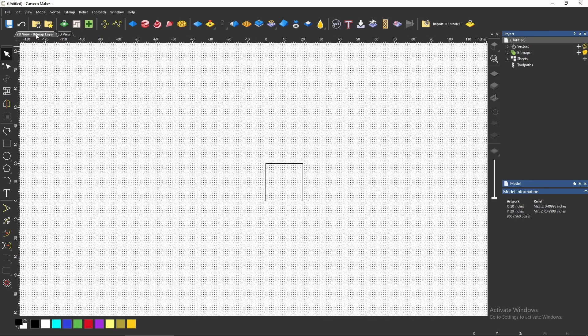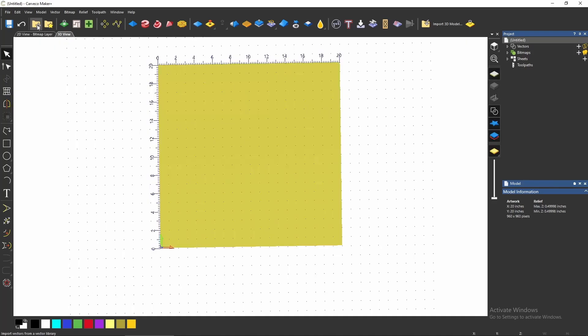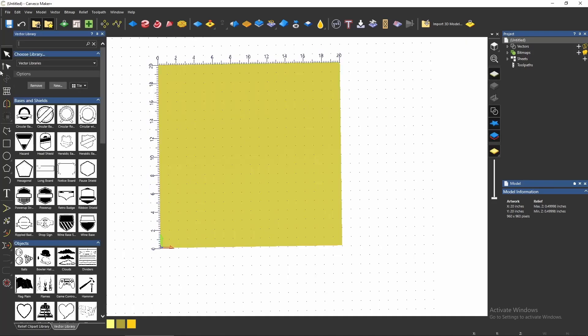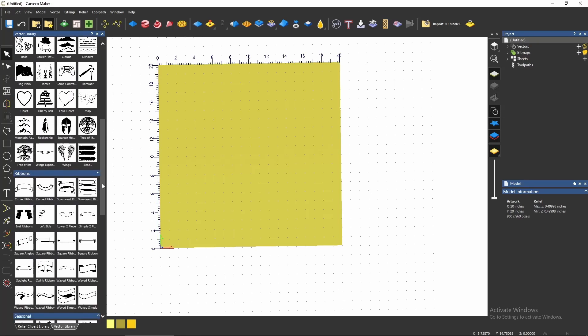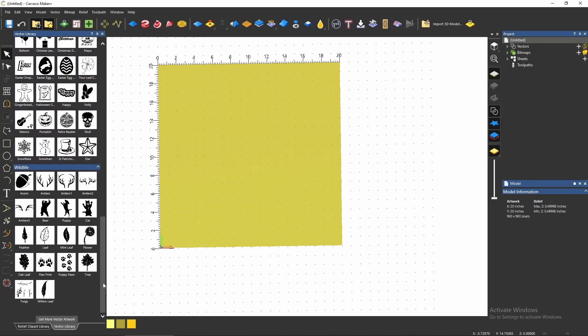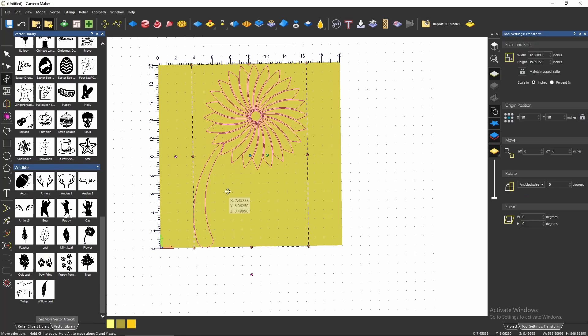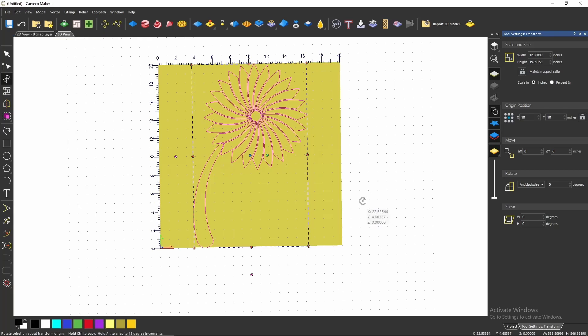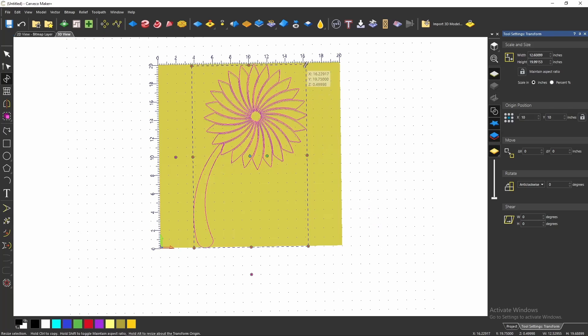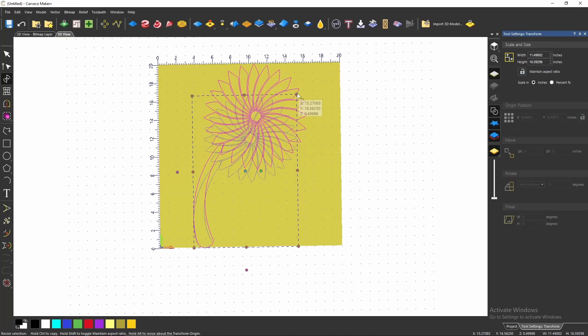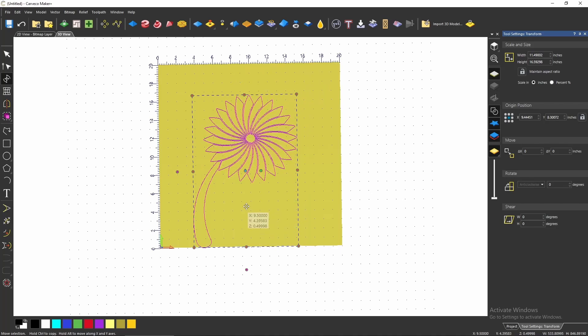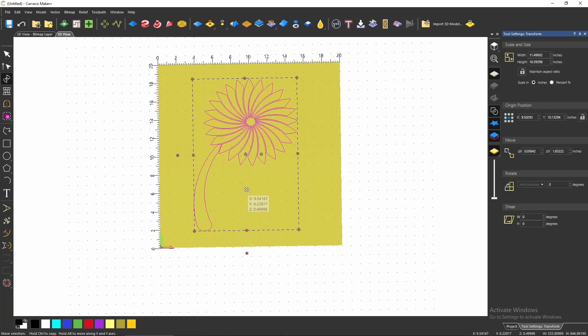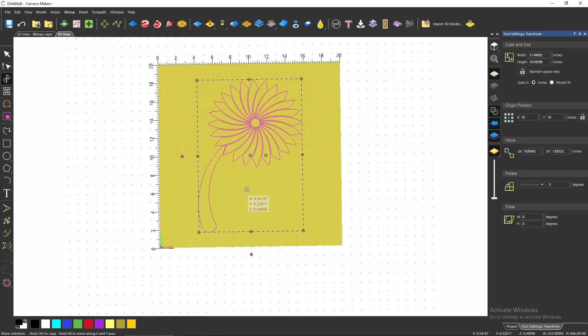If I go to a vector library, I'm just going to use something out of here. We're going to pick this flower right here. Bring this in and let's just make it a little smaller, easier to work with. And let's center it up. We press F9 and then I'll put it right in the middle.